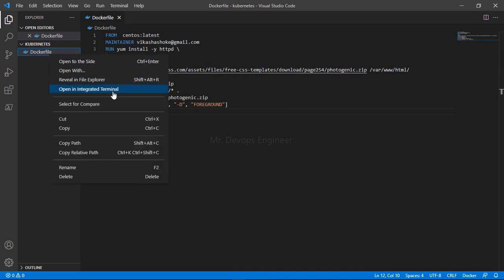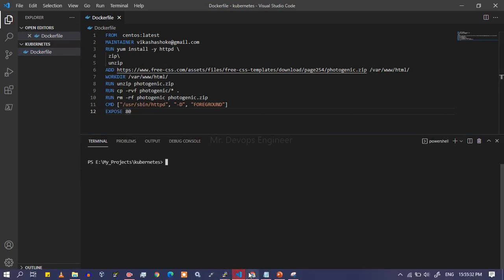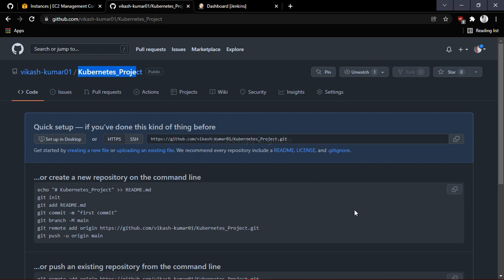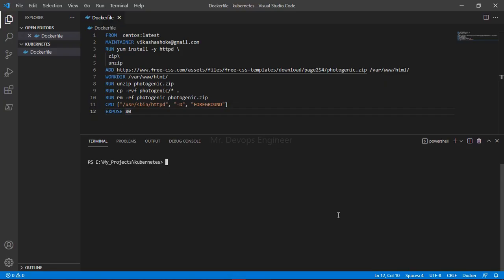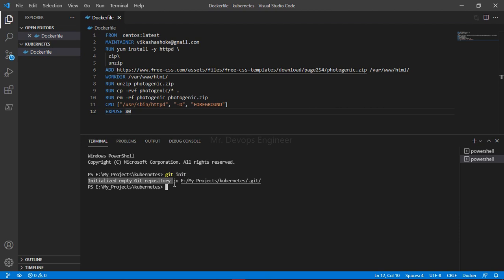Let me push this code to the GitHub repository we created. Here is the GitHub repository — it is a public repository. Let's start pushing the code. Come to the console section, navigate into the folder, and first initialize git. You can see it has been initialized — the working directory, staging area, and local repository have been created.